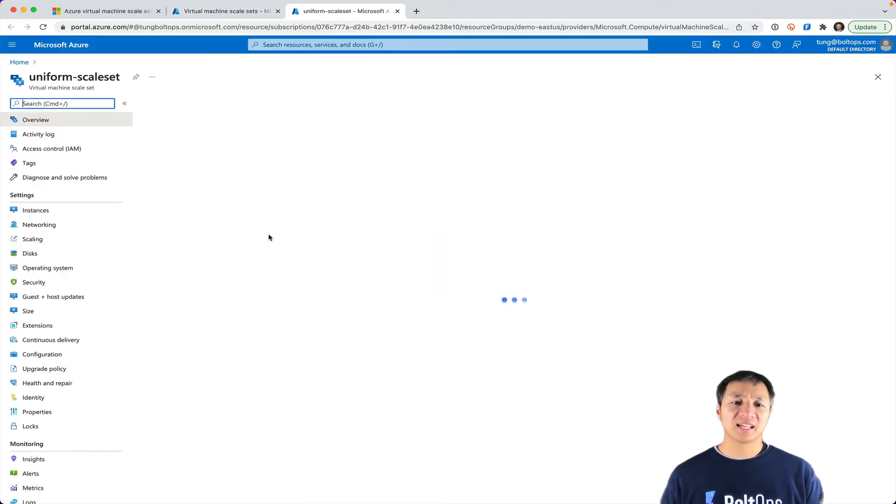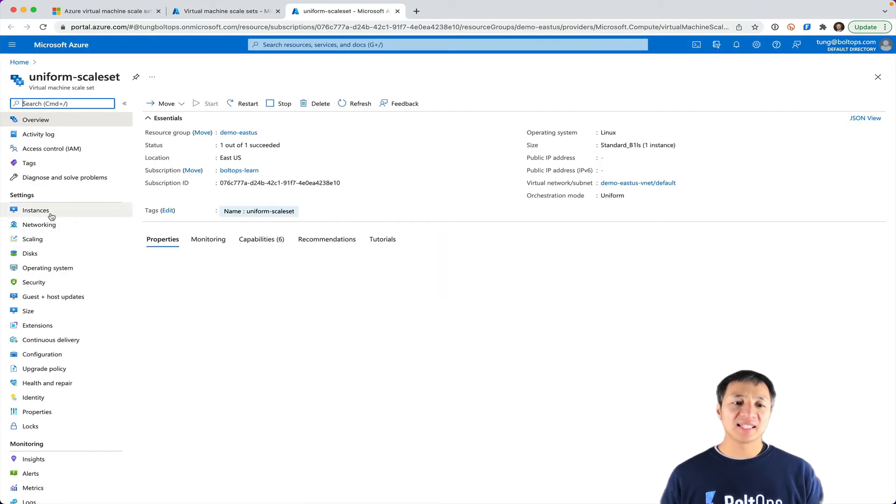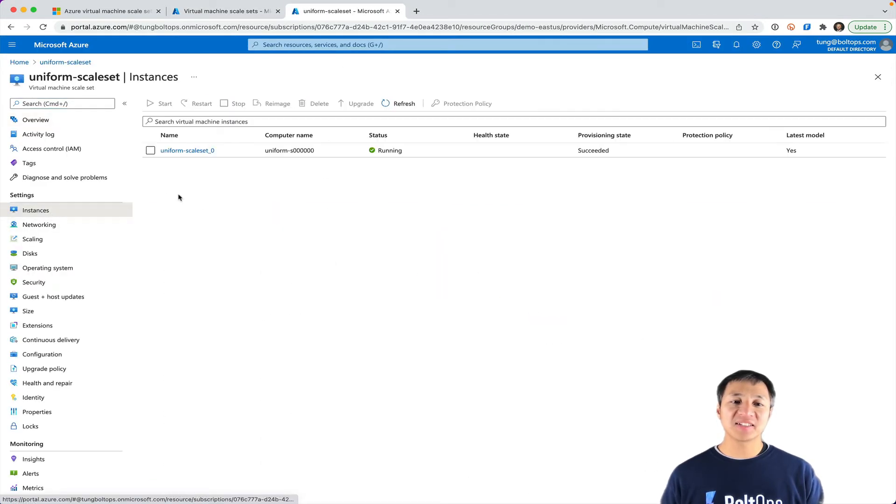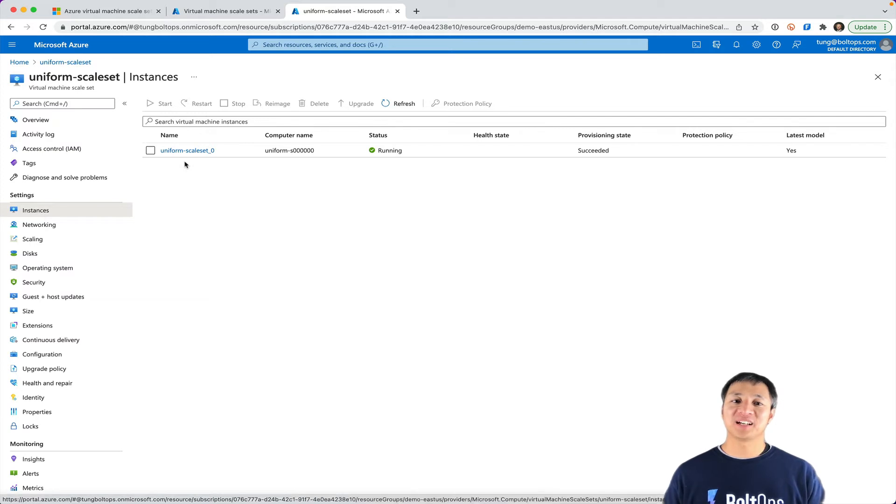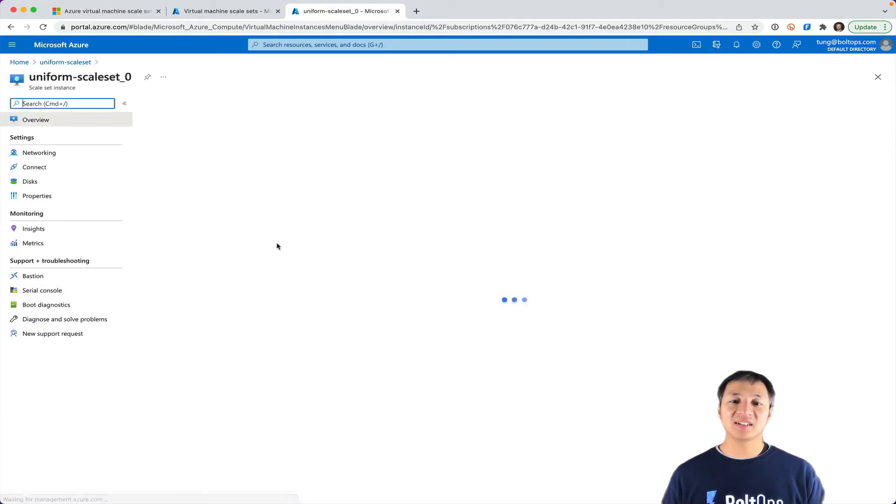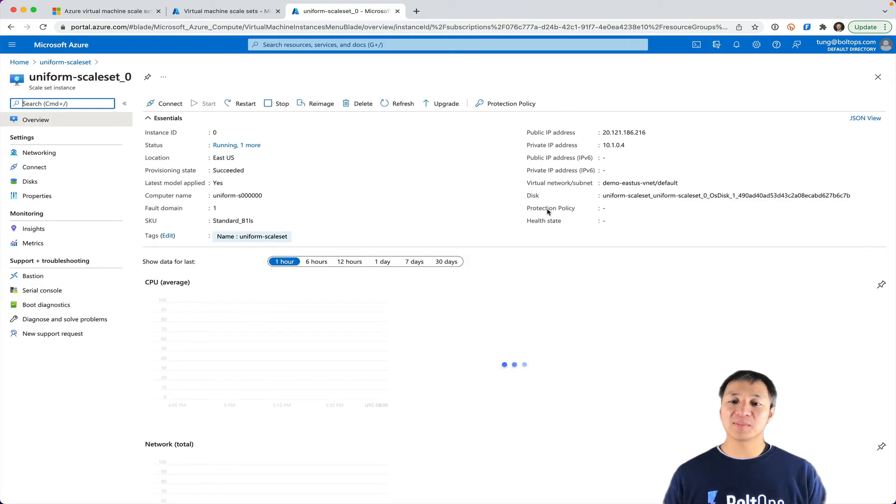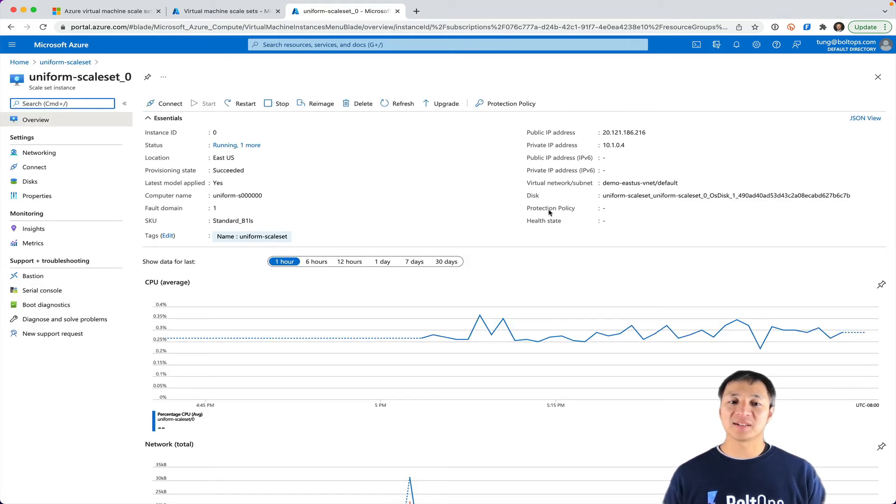If you click on that and you click on instances, you see there's an instance here. And then you click on the instance right here, you're going to see information about the instance.